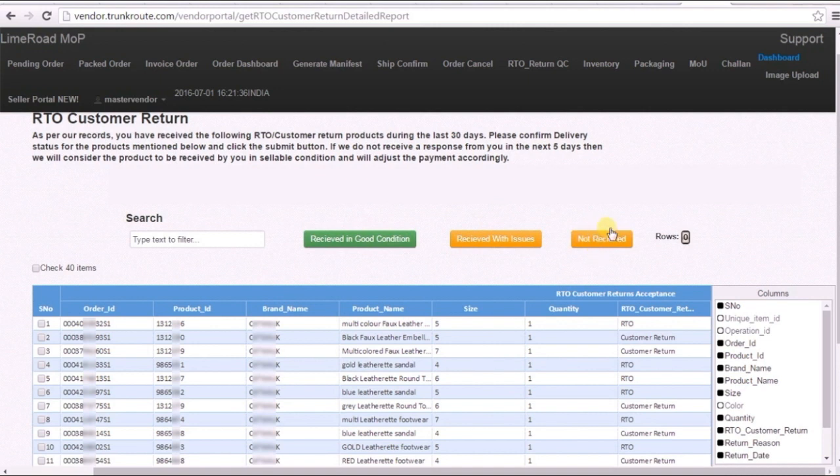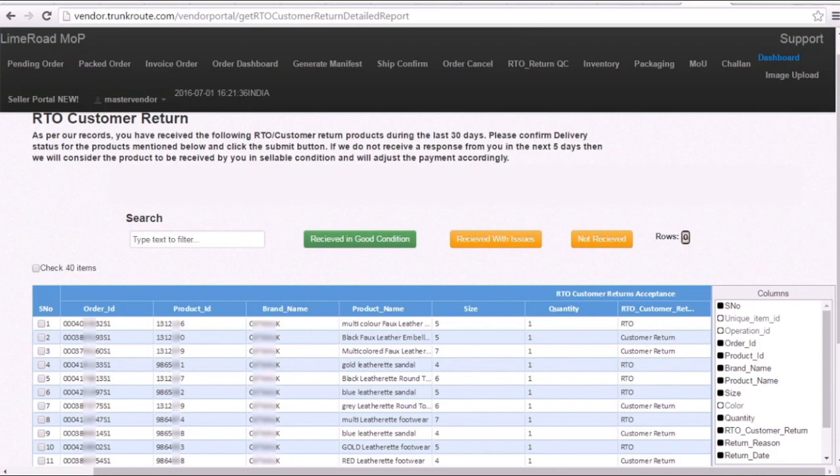If you do not take any action on any of these orders or we do not receive a response from you in the next 48 hours, then we will consider the product to be received by you in sellable condition and will adjust the payment accordingly.